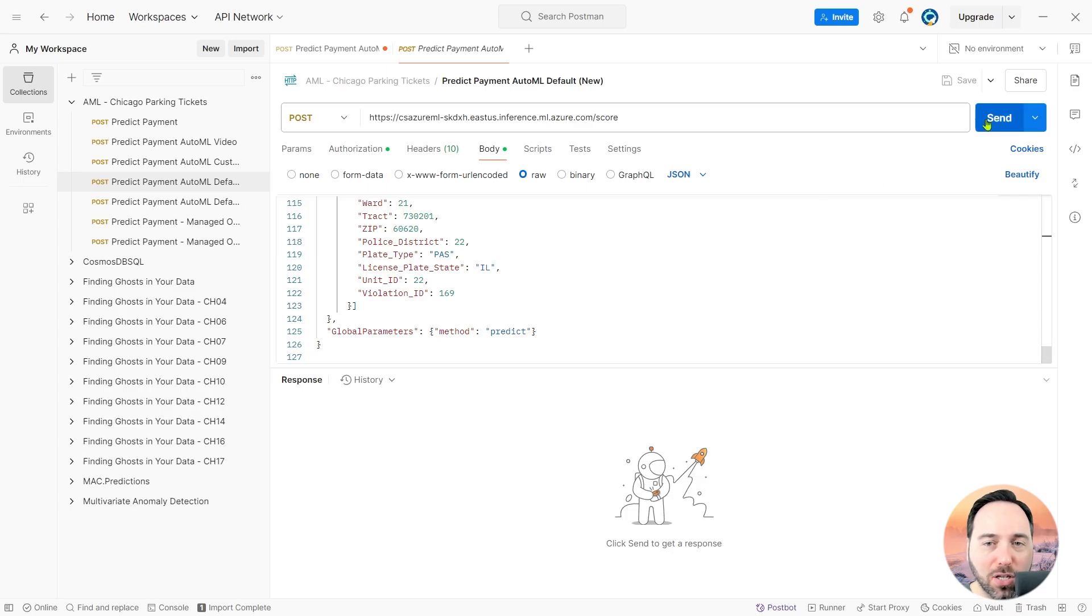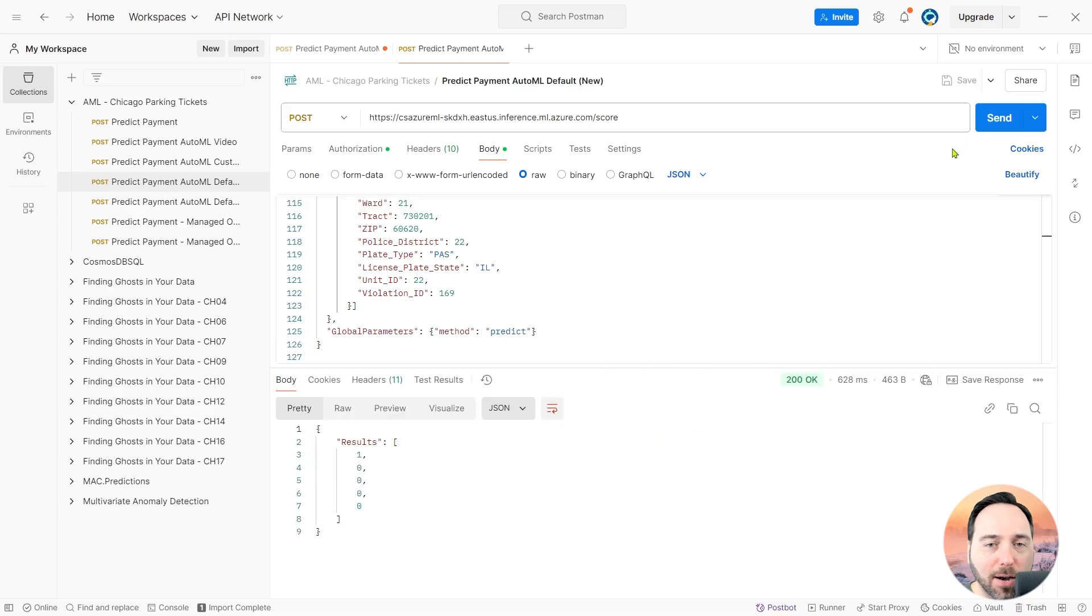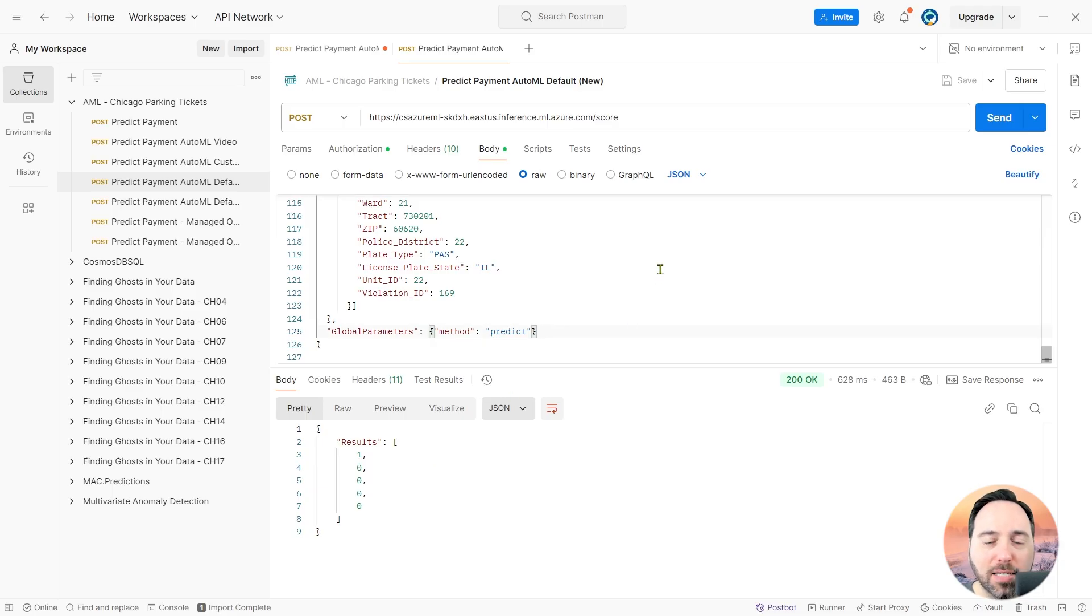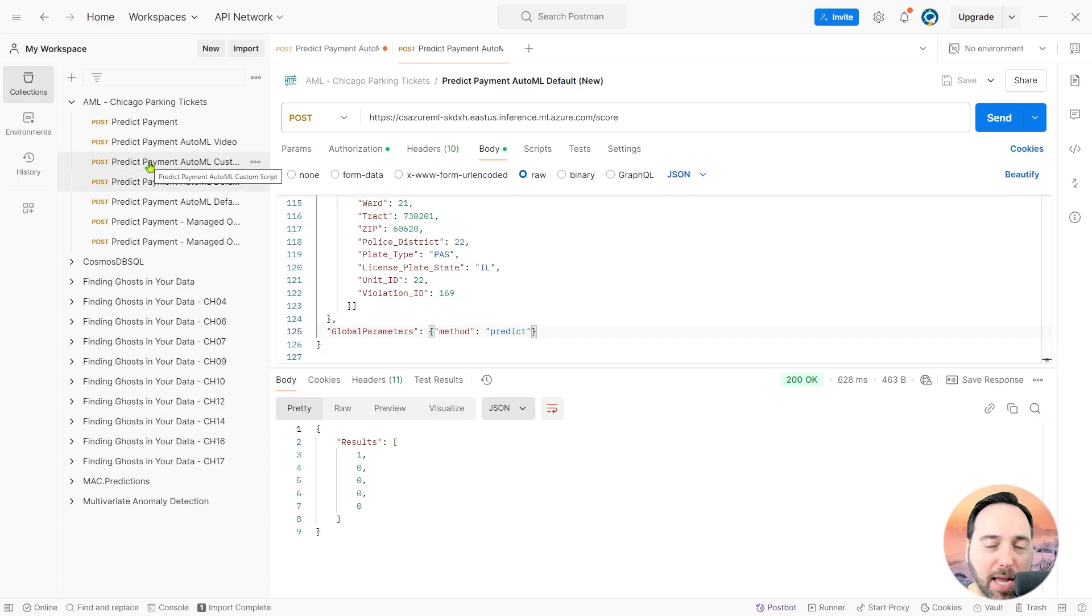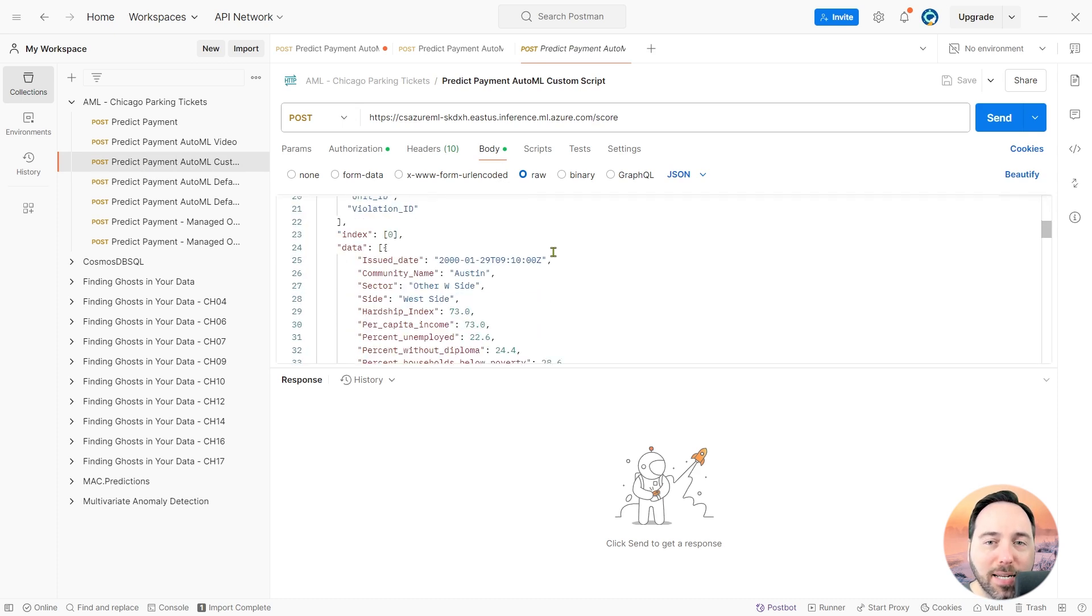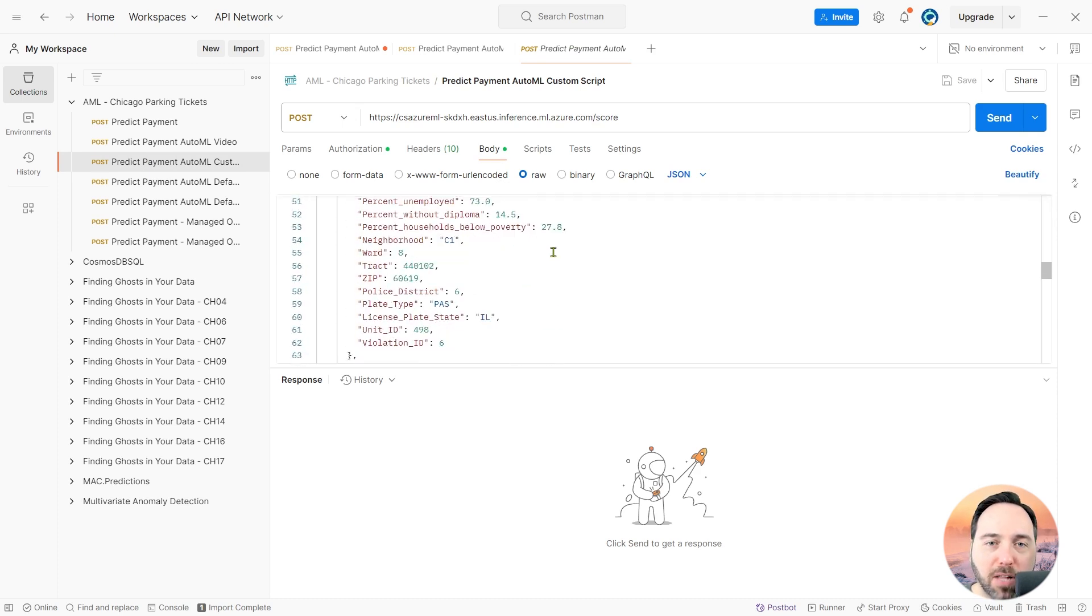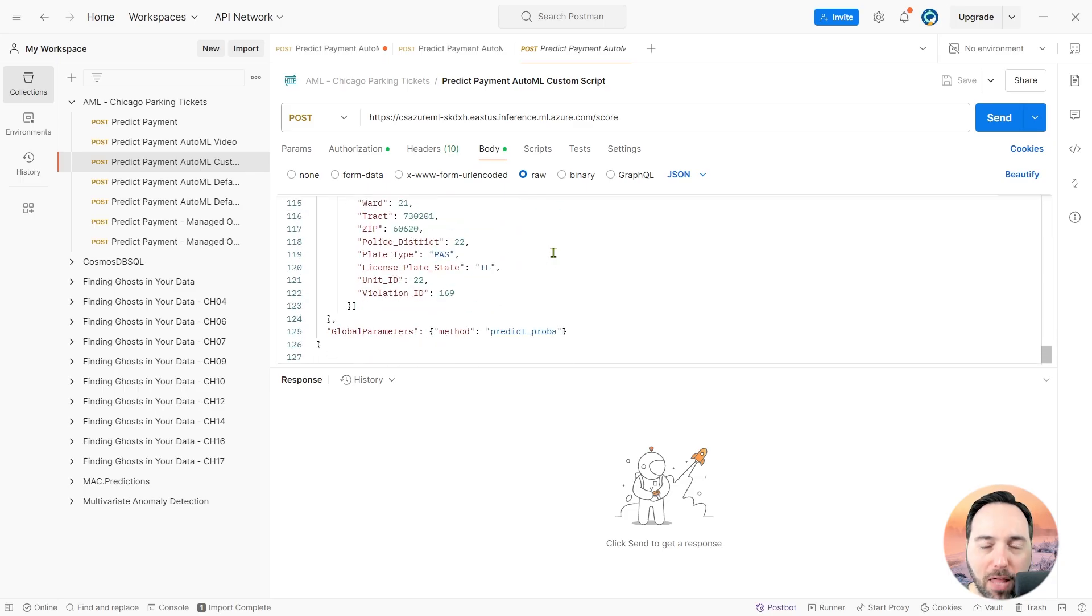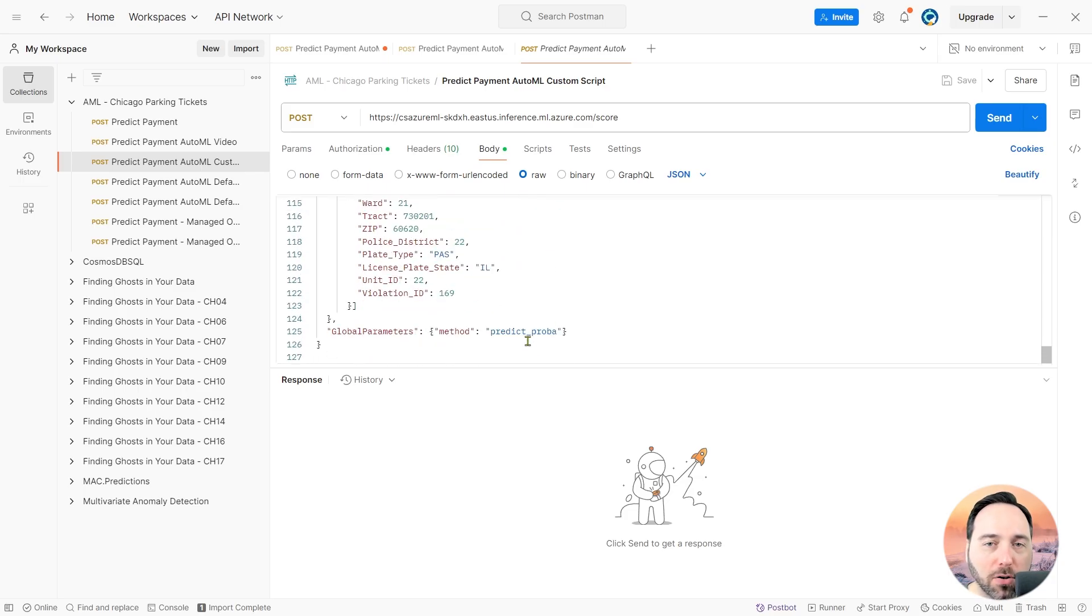And if I select the send button, we get back an array of results, a single one followed by four zeros. At the bottom of my body, we see the global parameters object has the attribute method set to predict. Let me now switch to the third API test. In this situation, everything is the same as the prior one, except for the bottom line. Now my method is predict_proba.